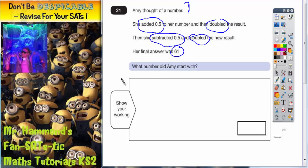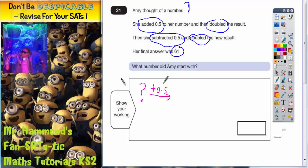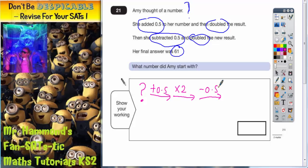The easiest way to do this is to draw a number machine to describe what's going on. From the start we have a mystery number — a question mark. On the first part of the number machine we're adding 0.5, so put that on the first arrow. On the second part we're doubling the result, which is the same as times by 2. On the next step she's subtracting 0.5. And on the final step she doubles the new result again, so we want another times 2.